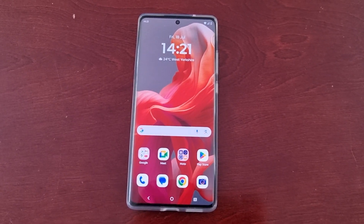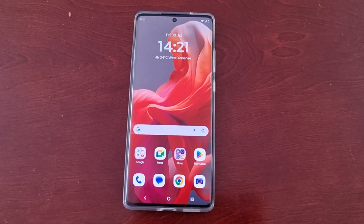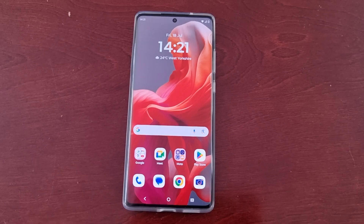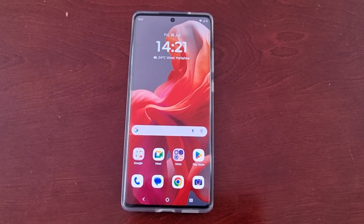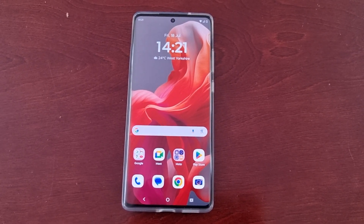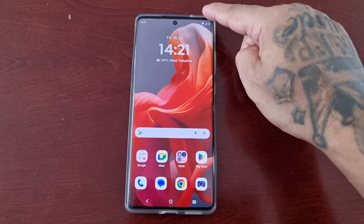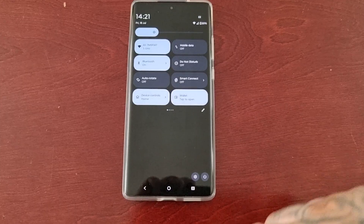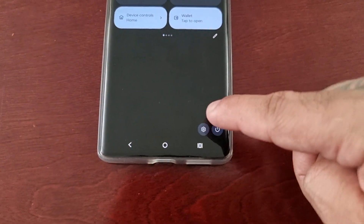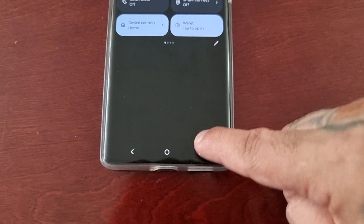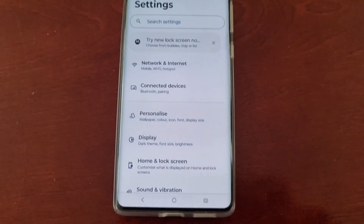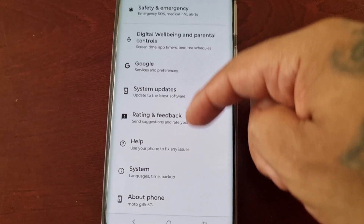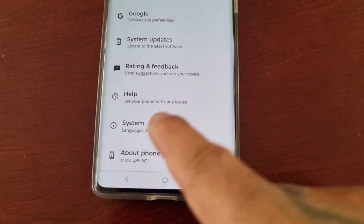This helps to increase the performance when opening applications. To do this, just simply follow my steps: pull down the notification panel twice, go into the Settings, and then scroll all the way down to where it says System and select it.